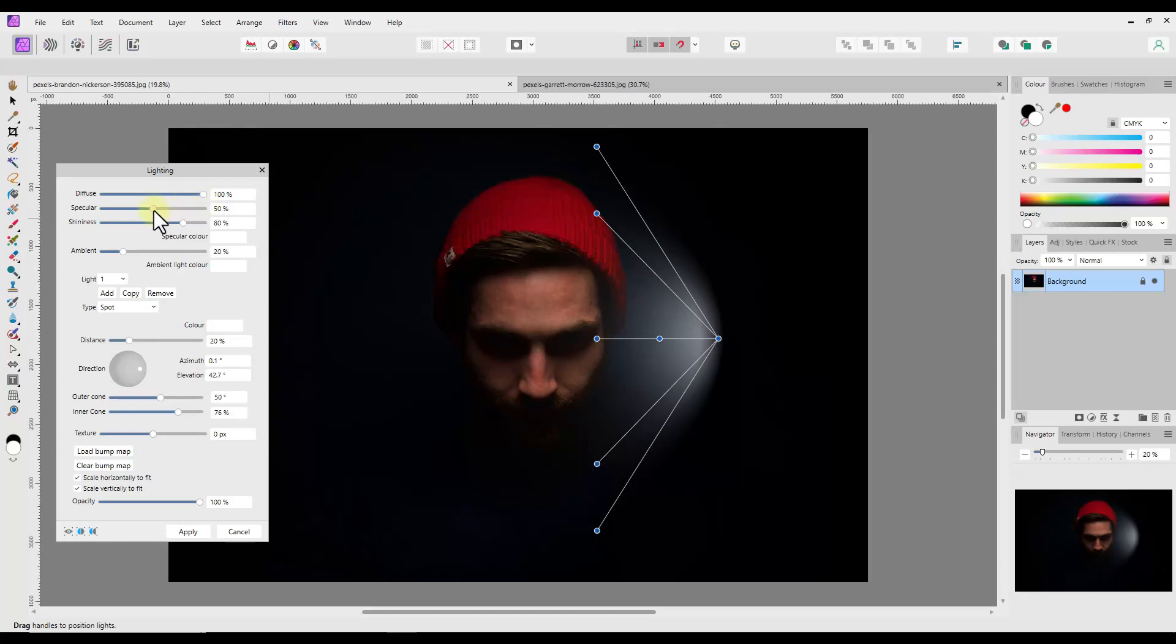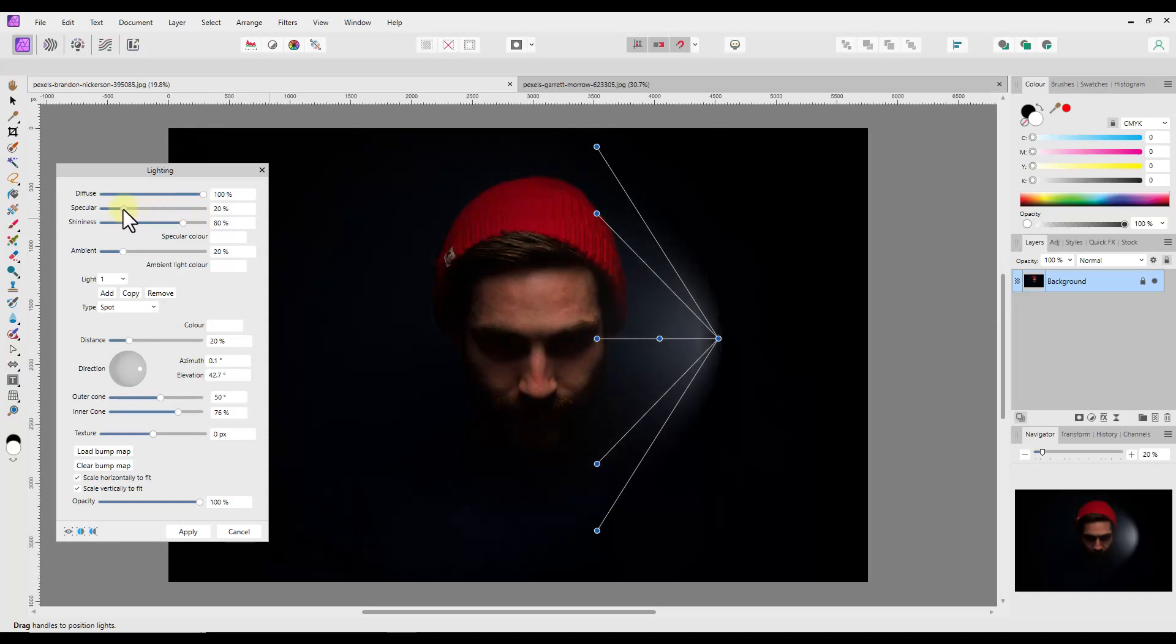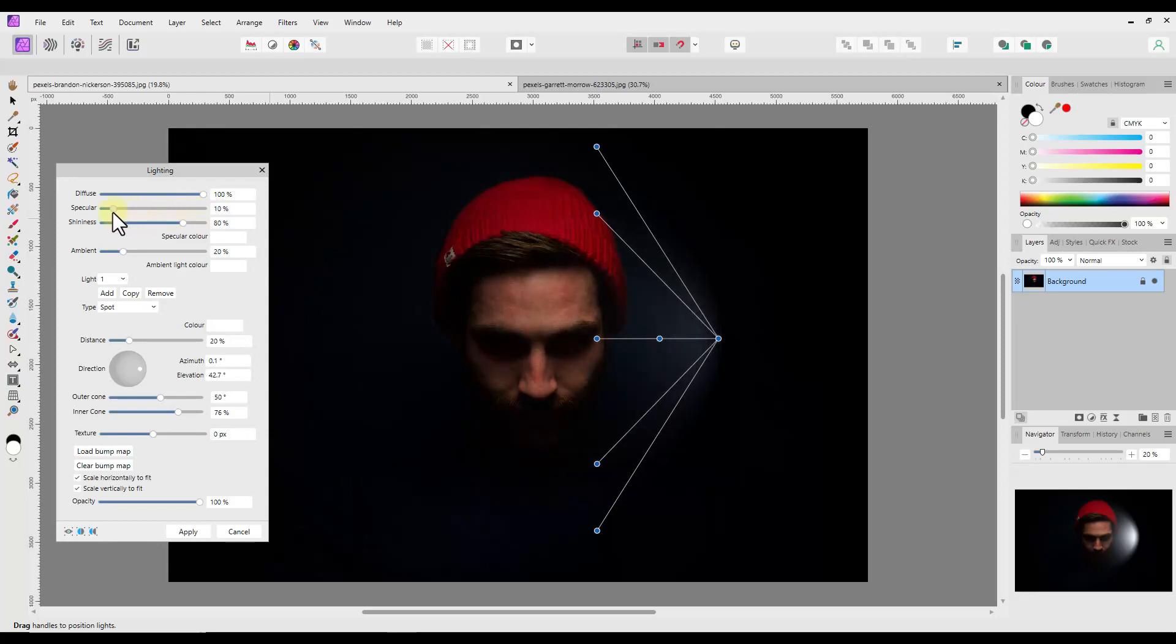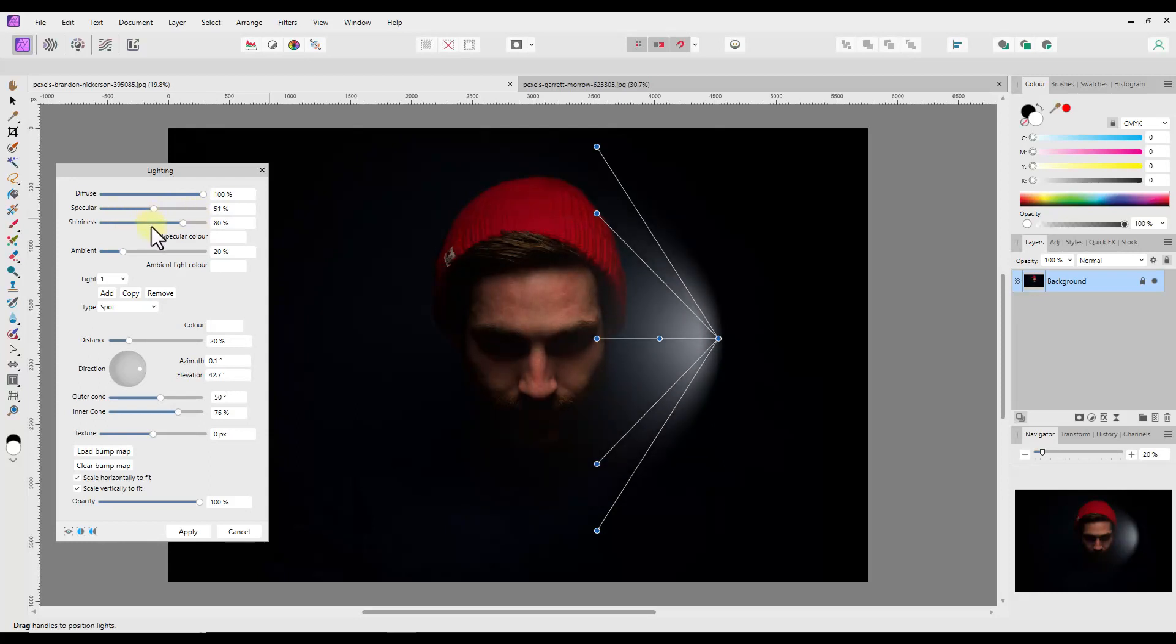The next adjustment is Specular. Described in the help files like this: Sets the levels of light reflected from the surface that reflects in a single outgoing direction rather than being diffused, to form a highlight or hotspot. In my simple terms, it makes the center point of the light origin brighter or darker.